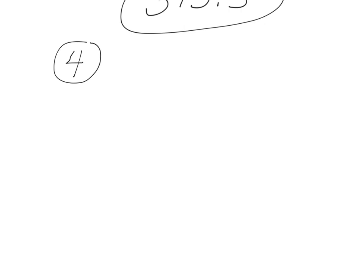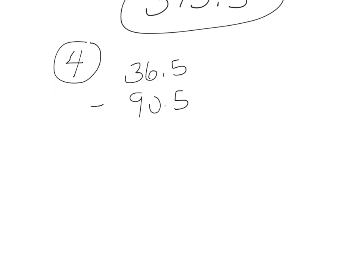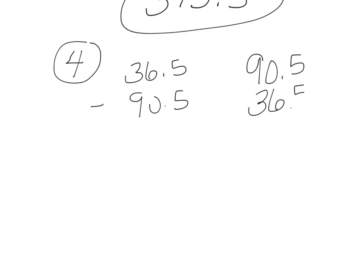So I have 36.5 minus 90.5. What we really want to do is find the difference, so it's best to set it up like here. Since 90 is bigger, we know it's going to end up with a negative number, but we're going to go ahead and subtract to find the difference.